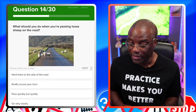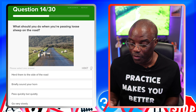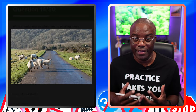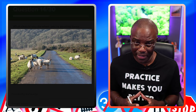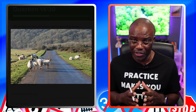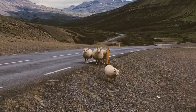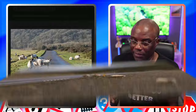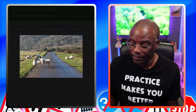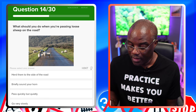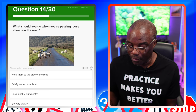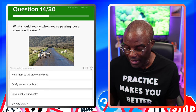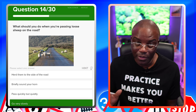What should you do when you are passing loose sheep on the road? If they're on the road, you're going to slow down and be prepared to stop — they're not road trained. Beeping a horn is not going to do anything special. So slow down and be patient, or be prepared to stop. Herd them to the side of the road — no. Briefly sound your horn — no. Pass quickly but quietly — no. Go very slowly — yes, that's what we're looking for.